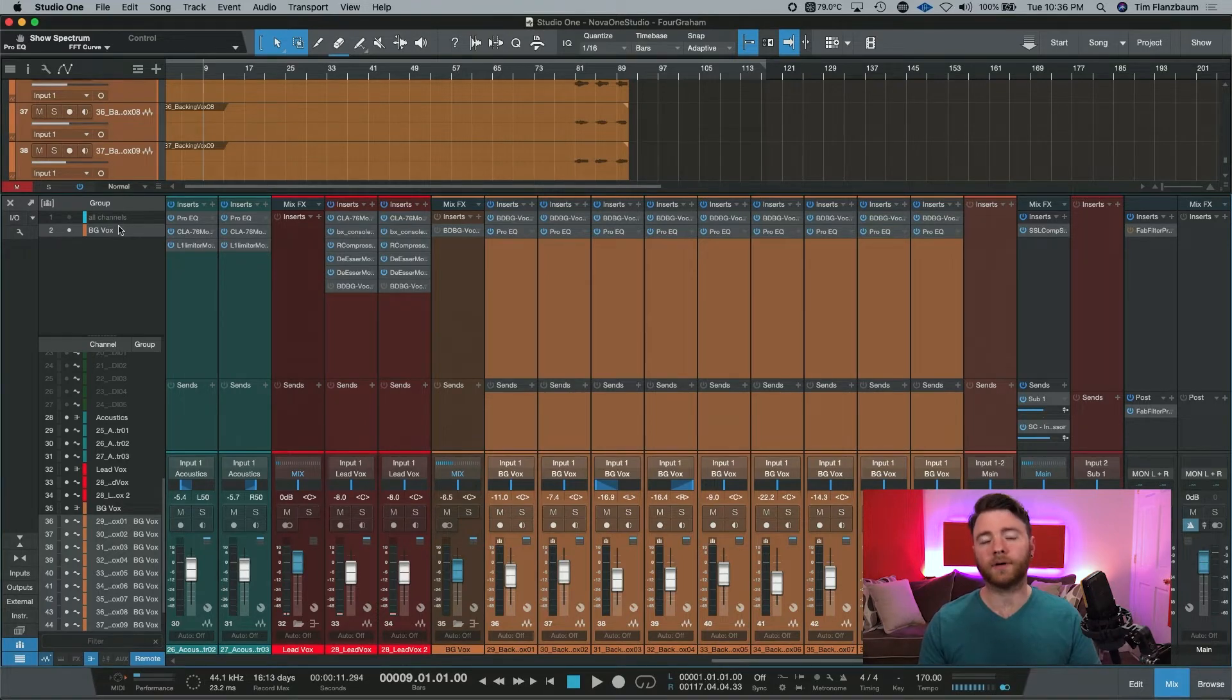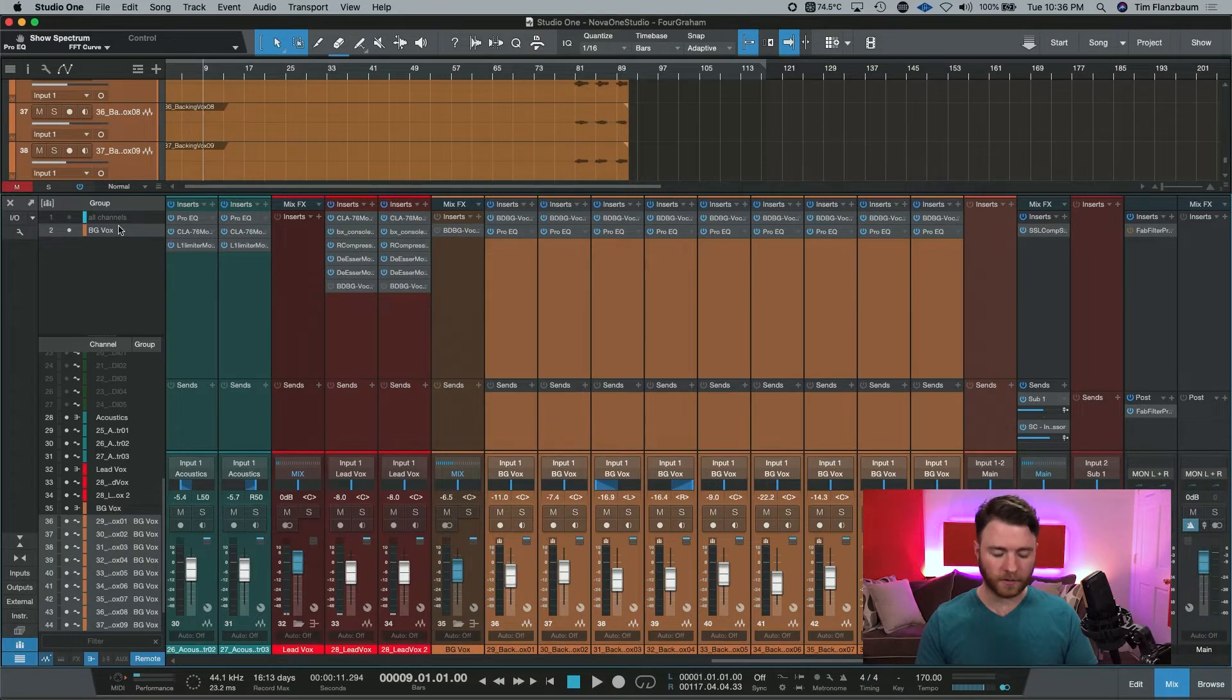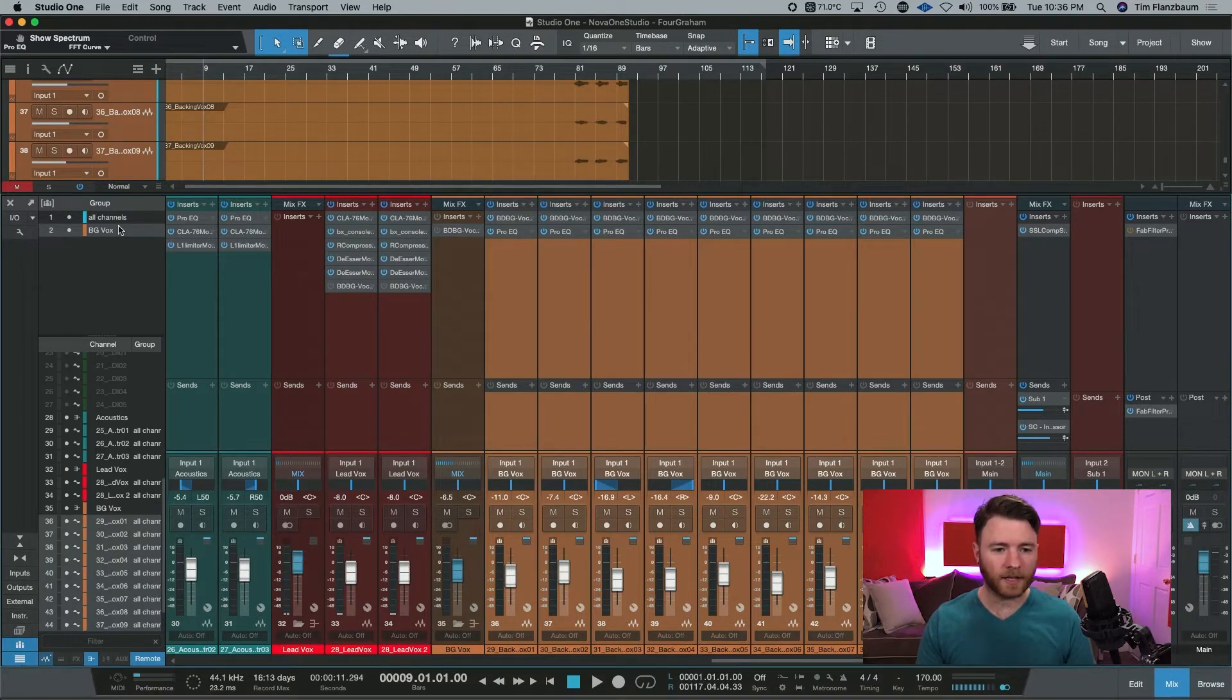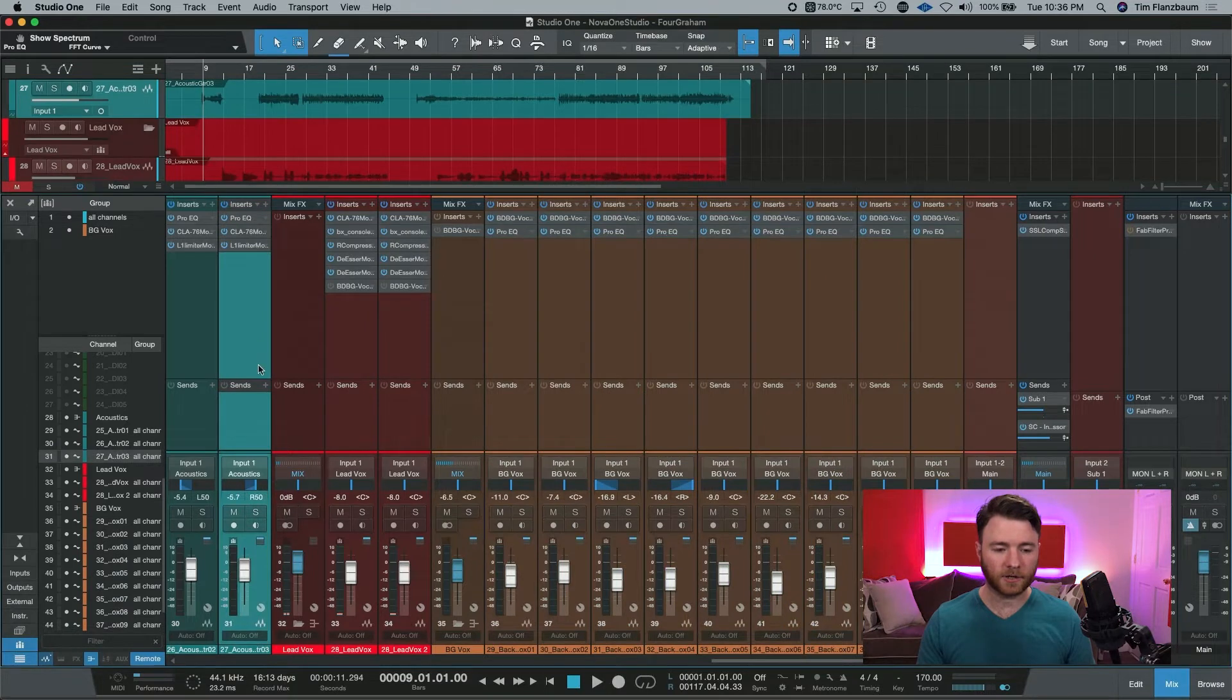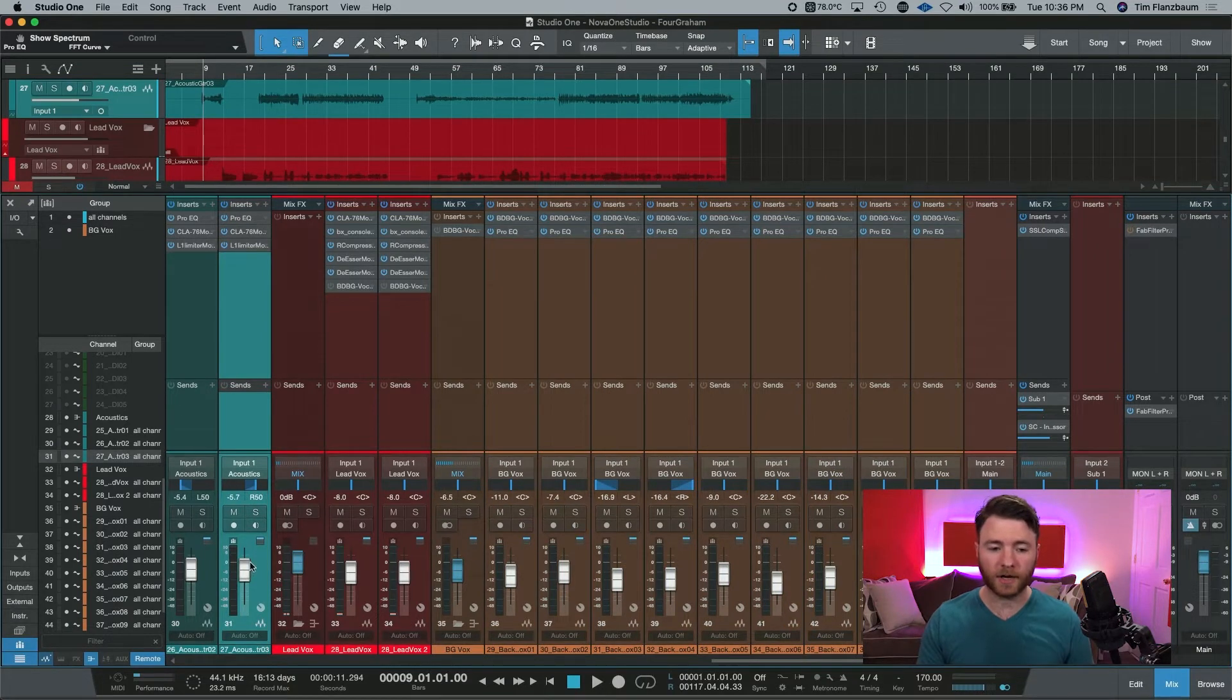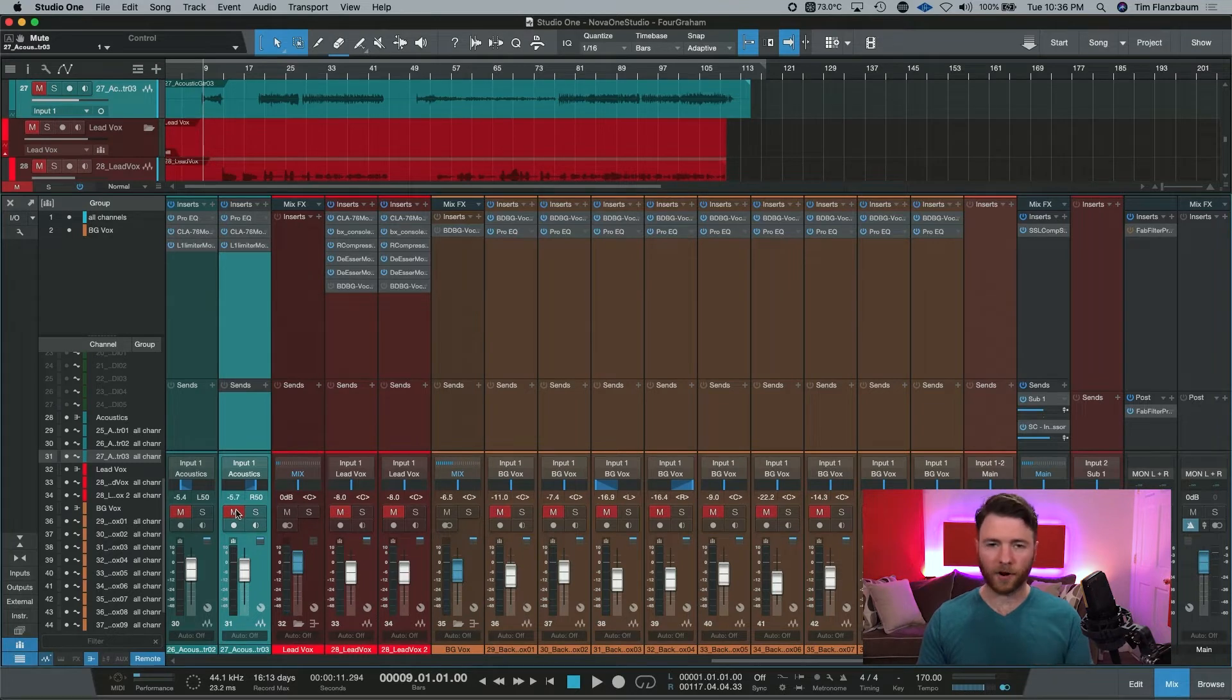But if I hold down option on a Mac or alt on a PC and hit one, it then activates that group illuminates it and now all of my channels are linked. So if I come here to this acoustic guitar and I hit mute, all of the channels within that group are muted.